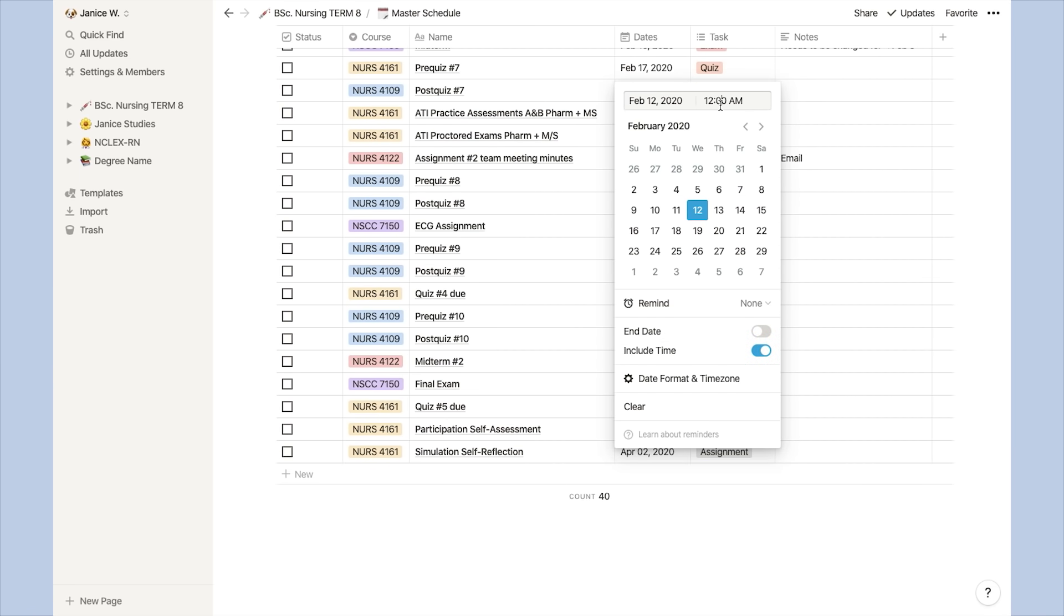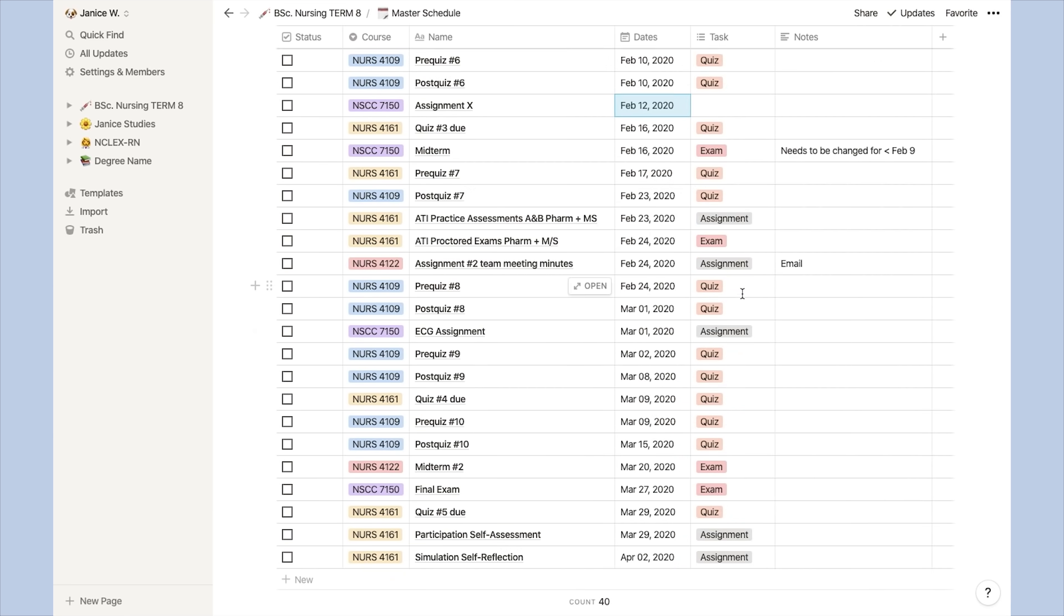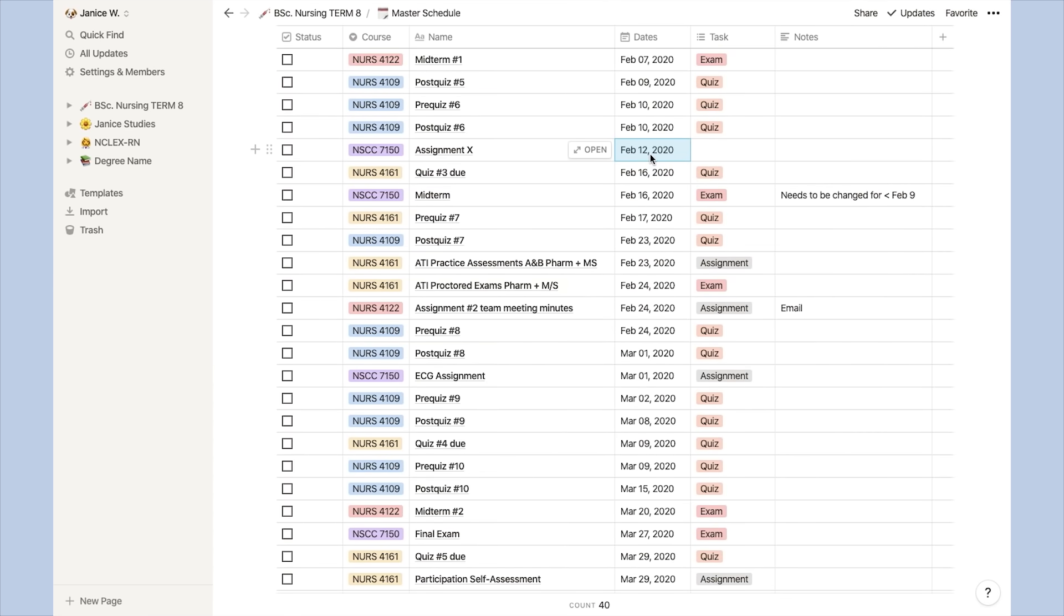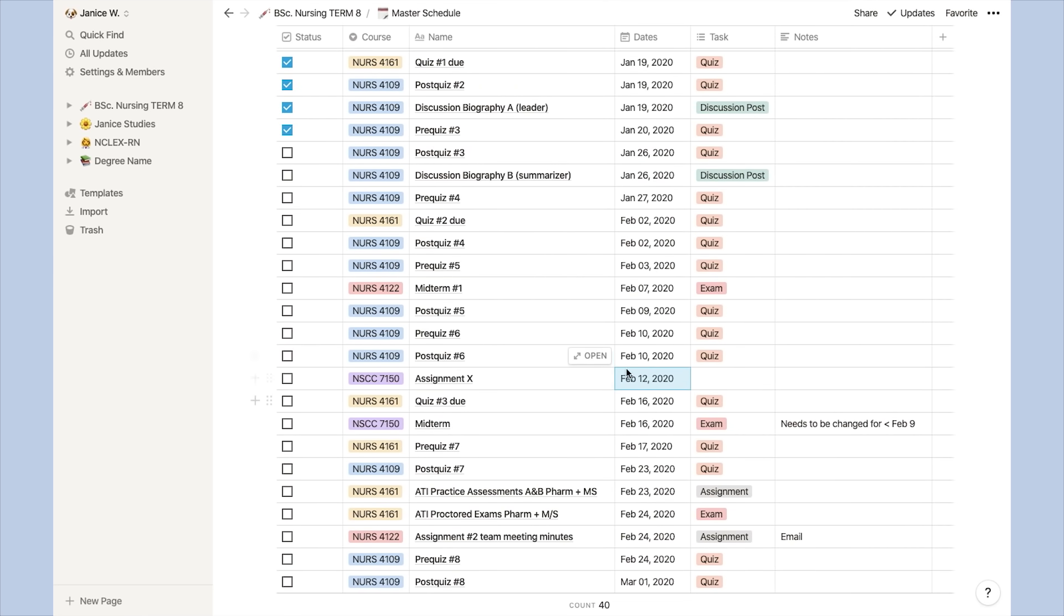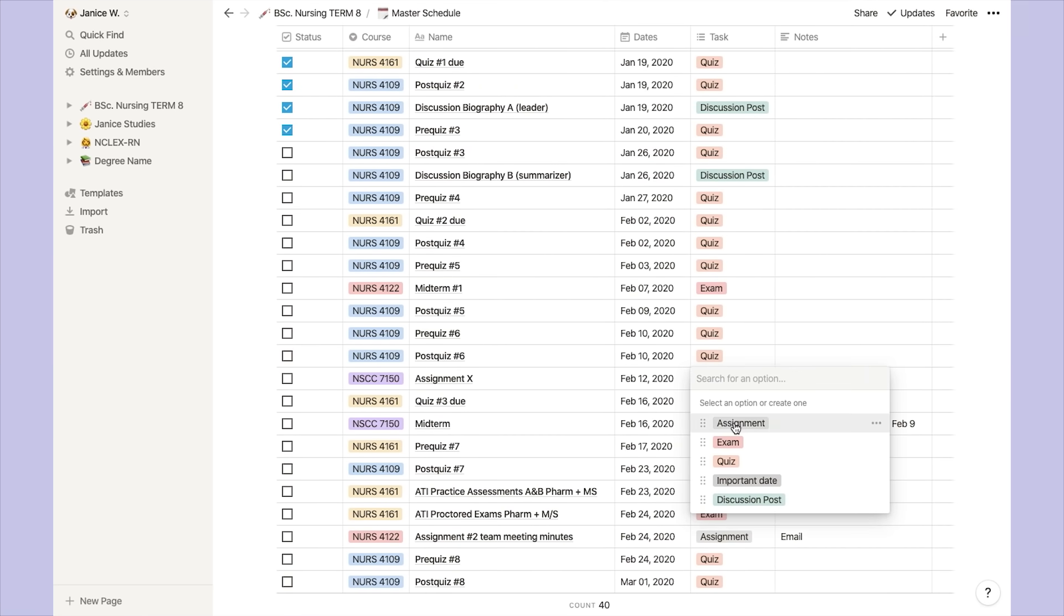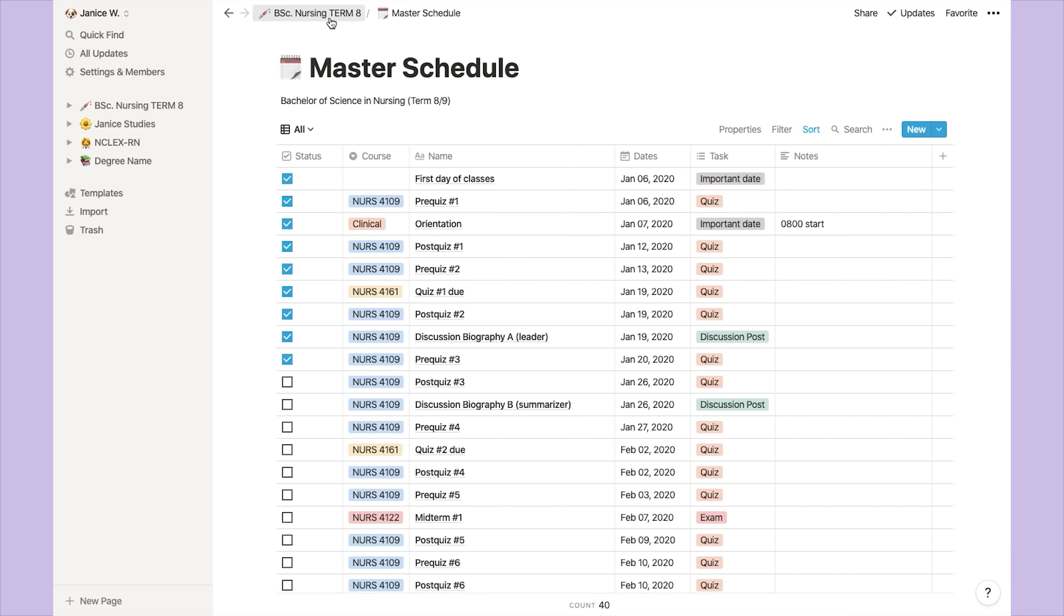If you like, you can also include the time, but I've personally just been putting dates. Because this list is organized by ascending date, whatever you put into the list will be ordered accordingly. So that's pretty much it for the master schedule.